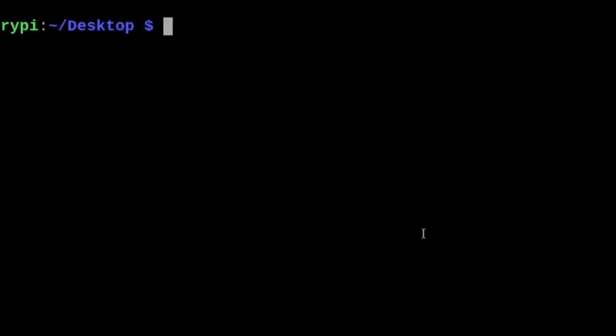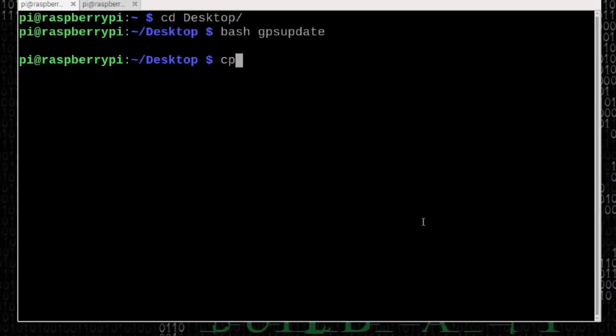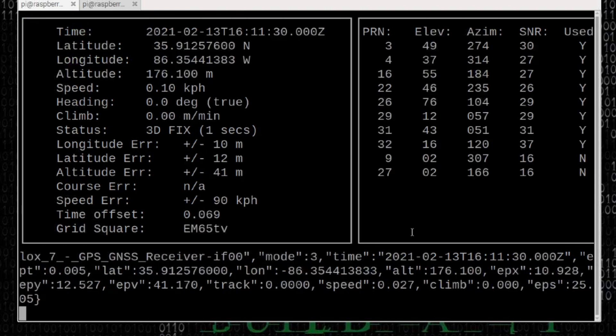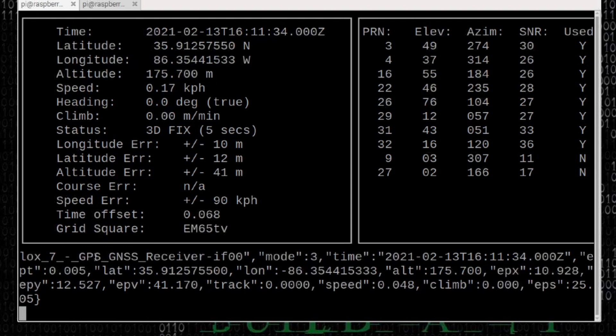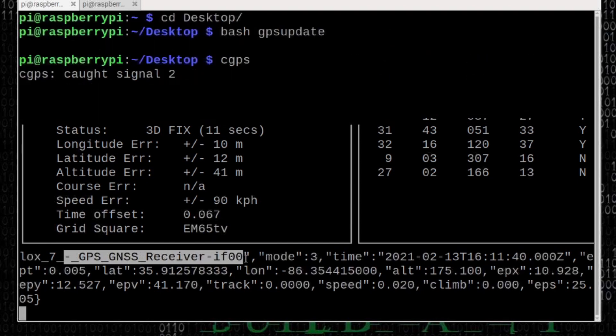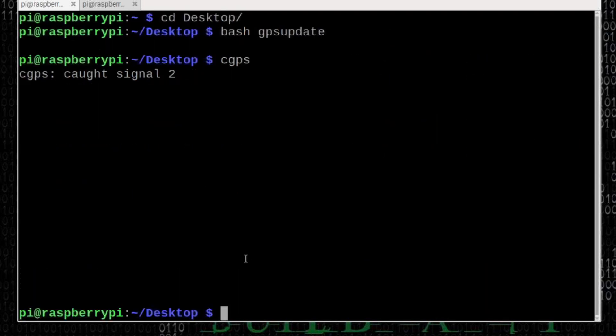If we run that cgps command again, you'll see that I have the data streaming through and I am back to running on the USB GPS receiver. You could use that update tool again to start streaming the data from your phone instead. That GPS update tool will be coming soon, and I'll give you guys a heads up. When it's out, it's going to be a part of the Build-A-Pi 3.0.6 release.